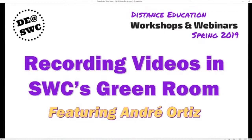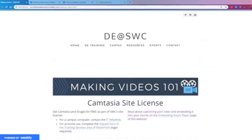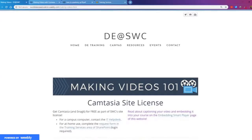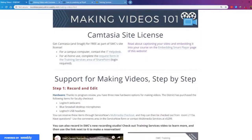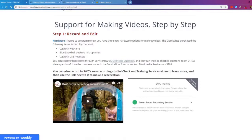Before we go into the recording room, I wanted to share with you a video that Andre has made that will be really helpful as you're thinking about the kinds of videos you might want to make. Right now I am on the DE at SWC website under the making videos page on the resources tab. There's some information here about how to use Camtasia, and here is his video that I wanted to share with you. This is an introduction to the recording room but also uses the recording room footage to make the video, so let's take a look before we take a look at the room.